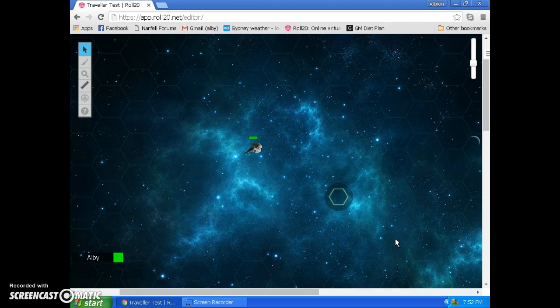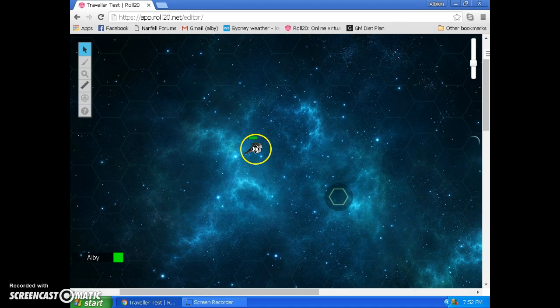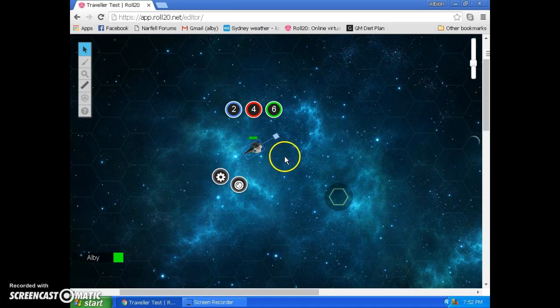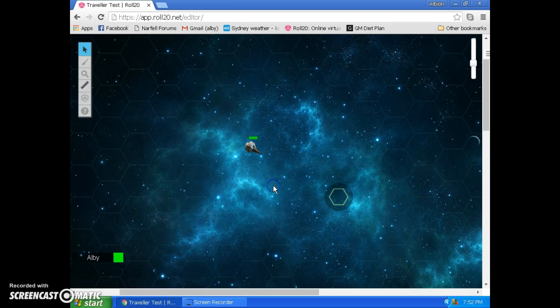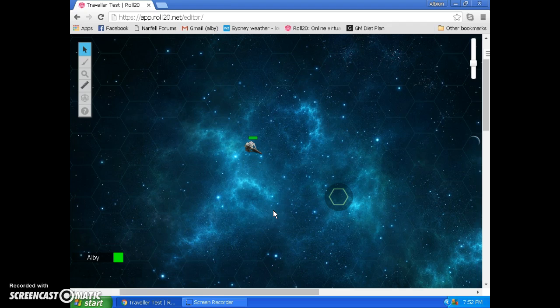Now, if he wanted to line up a shot, in Mongoose Traveller, then I would say that you could use one G of thrust to change your facing to any direction that you want. So now, our trusty hero, he's burnt three Gs to change his direction, burnt another G to change his facing, and now he's still got two Gs of thrust left to dodge incoming fire with.